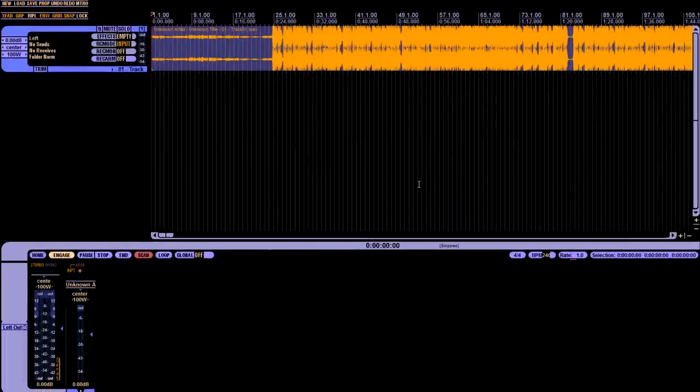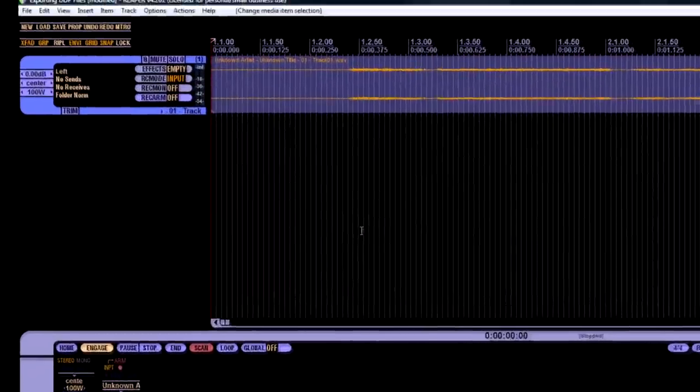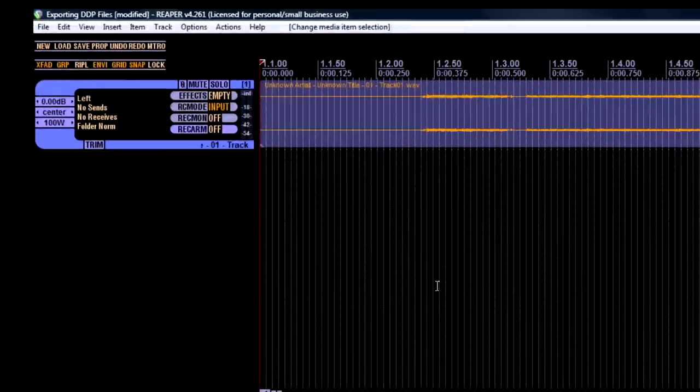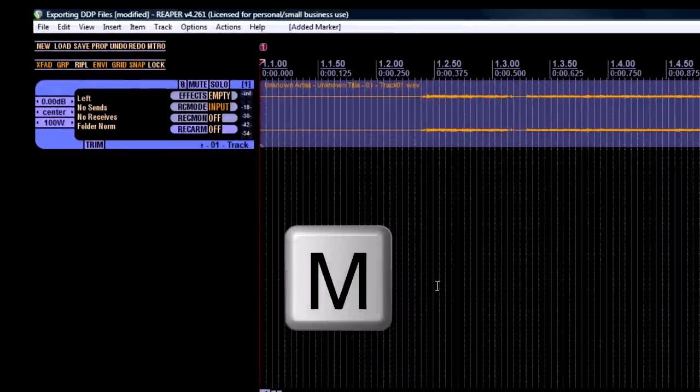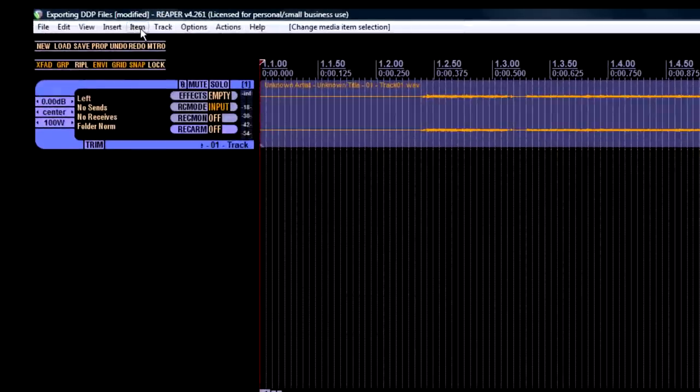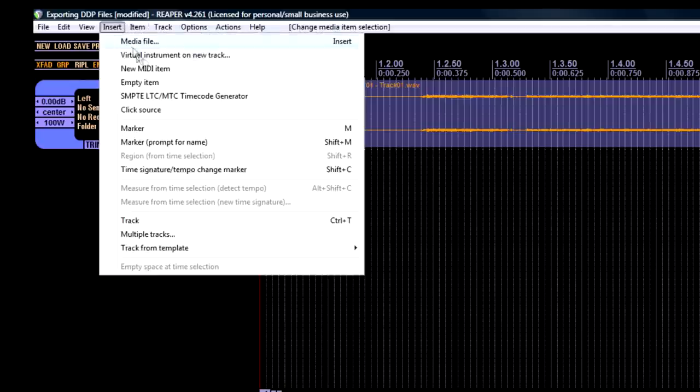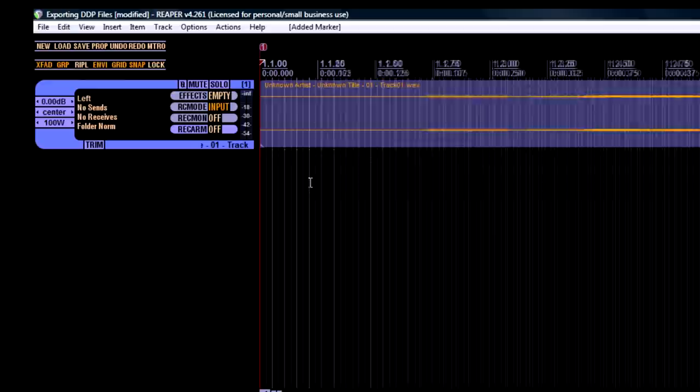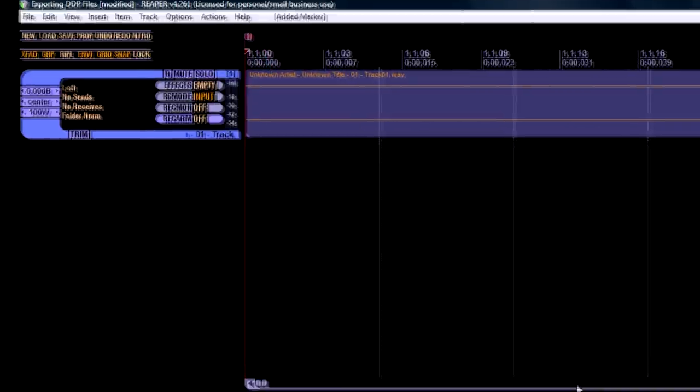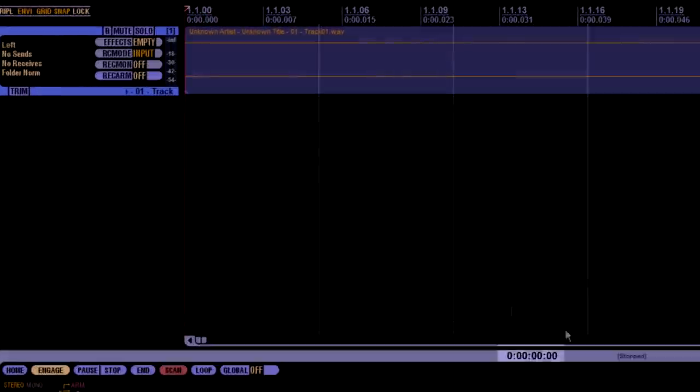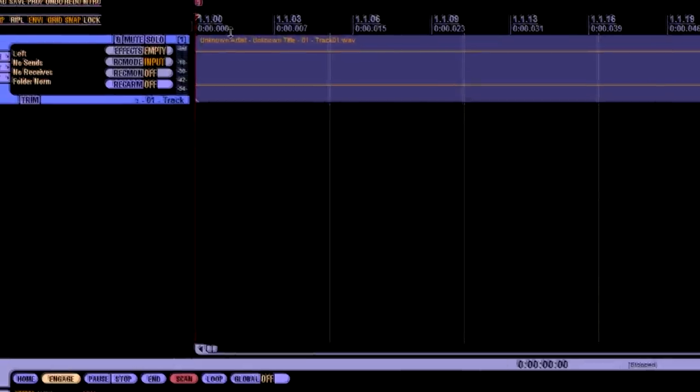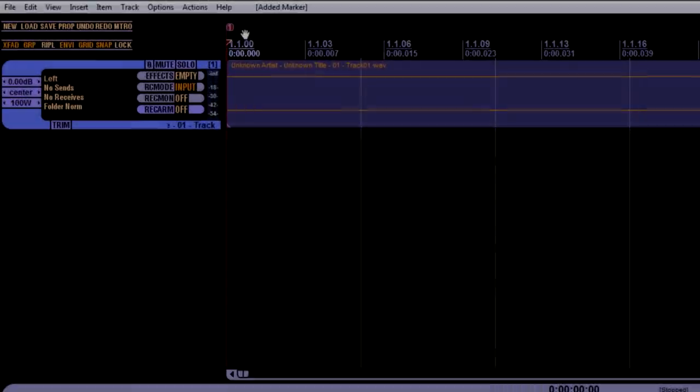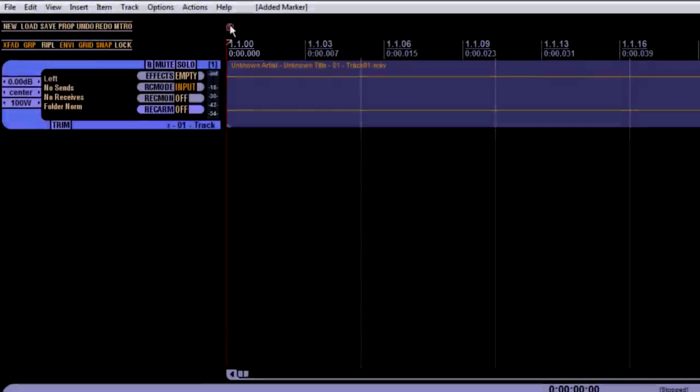The very first step is to mark with the letter M, or if that shortcut has changed for whatever reason, go up here to insert marker. And you'll see a marker is set at the very beginning of this project. It's very important that this start at zero.